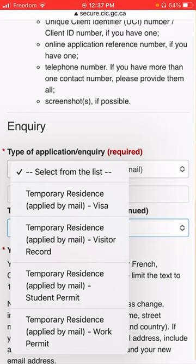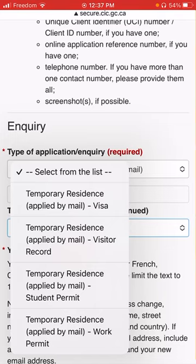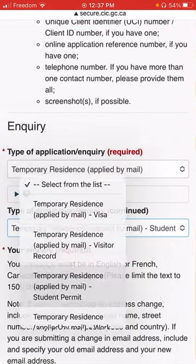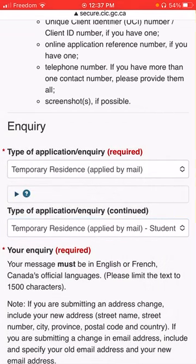Visit visa, visitor record, study permit, and work permit. We will have a choice. We will look at the difference between visa and visitor record. We will have a visit visa, temporary residence permit, and work permit.